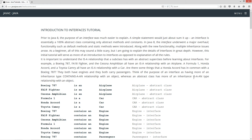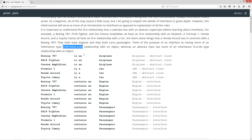Whereas an abstract class has more of an ISA or ISAN type relationship with an object. Like, a Boeing 787 is an airplane, an F-A-18 fighter is an airplane, and a Cessna Amphibian is an airplane. So an airplane is a perfect candidate for being an abstract class. A Formula One racer is a car, a Honda Accord is a car, a Toyota Camry is a car — so a car is a perfect candidate for being an abstract class.